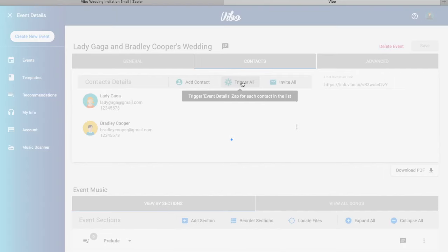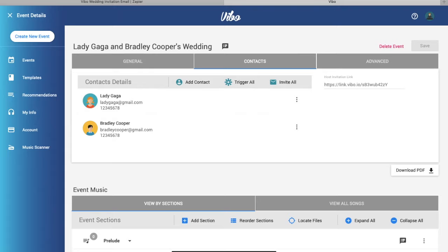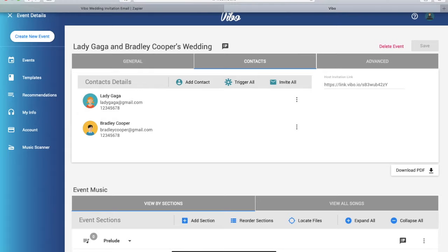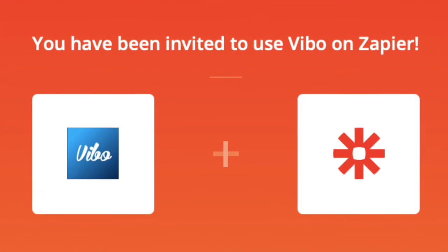To send to all your clients, click trigger all. And that's it.